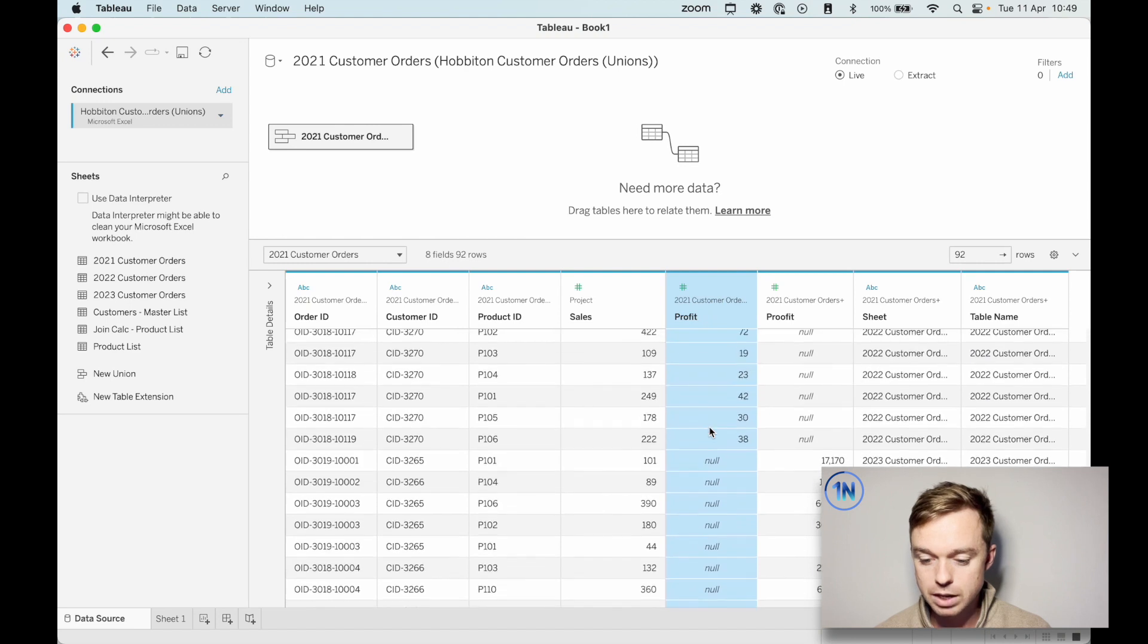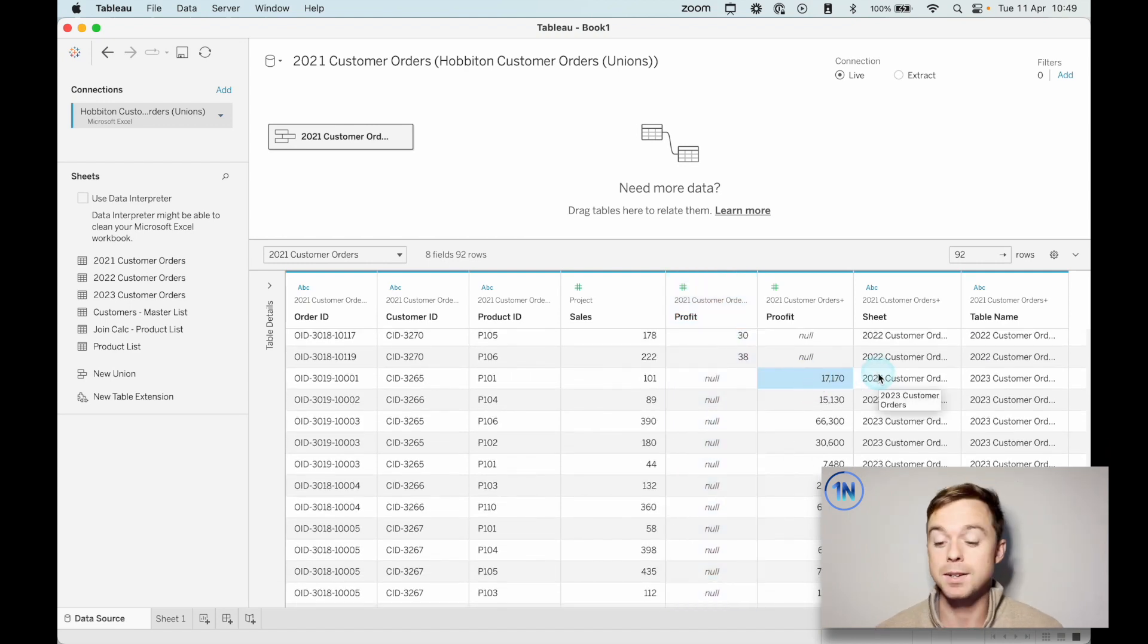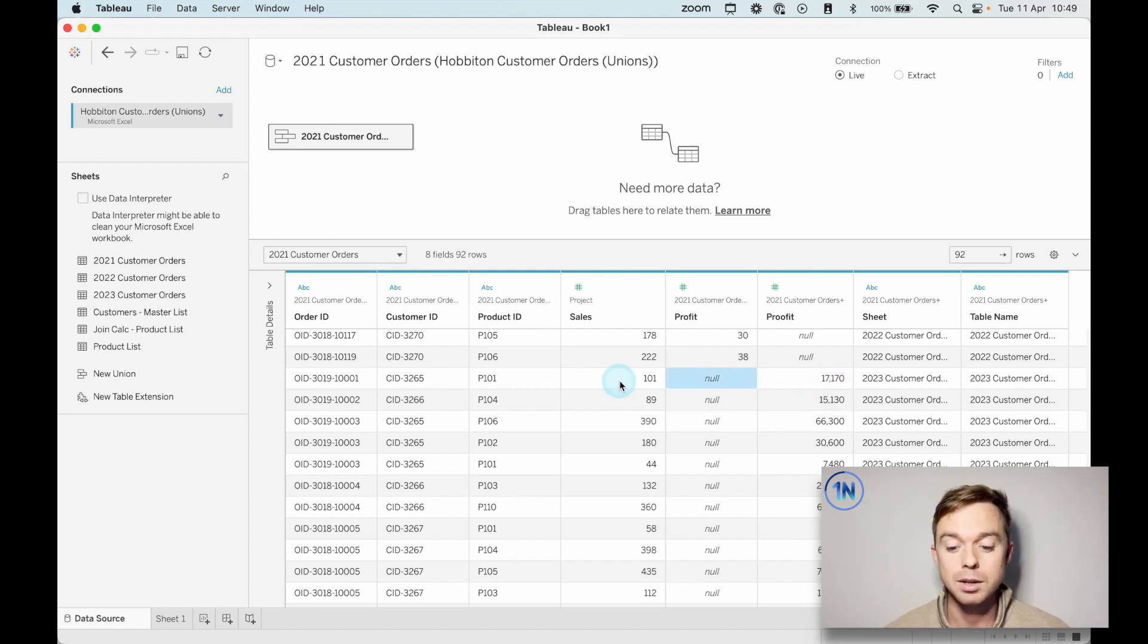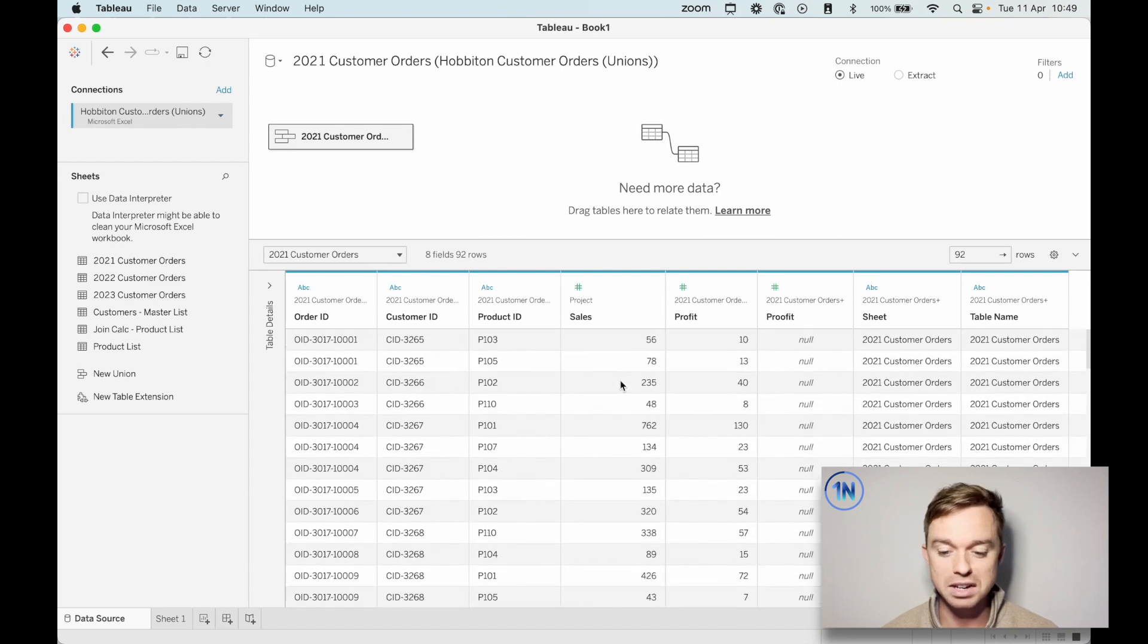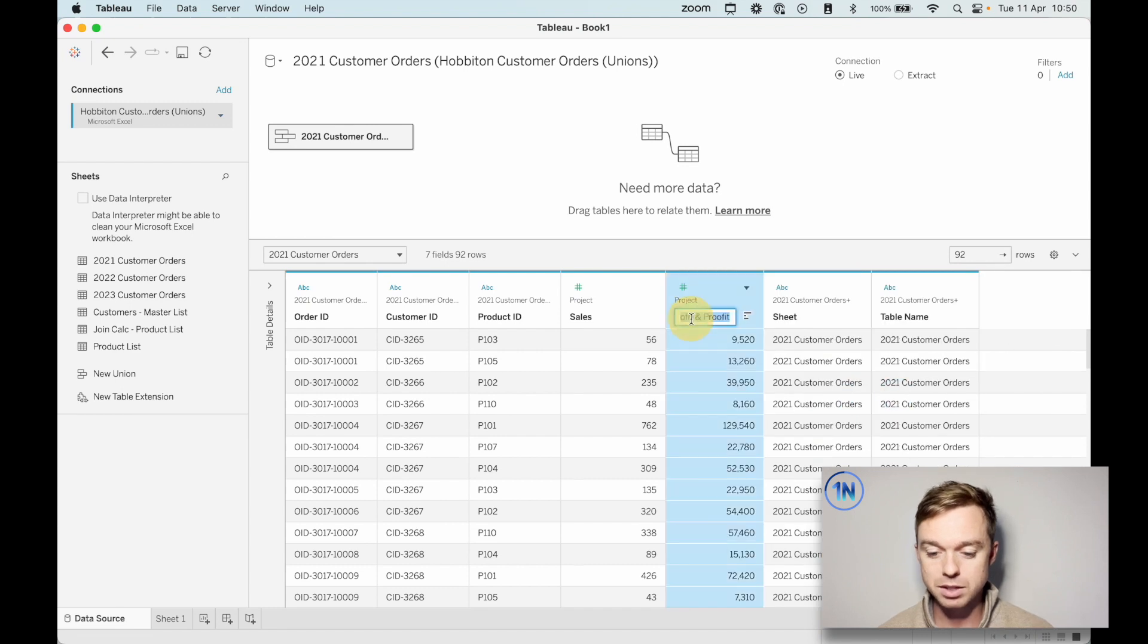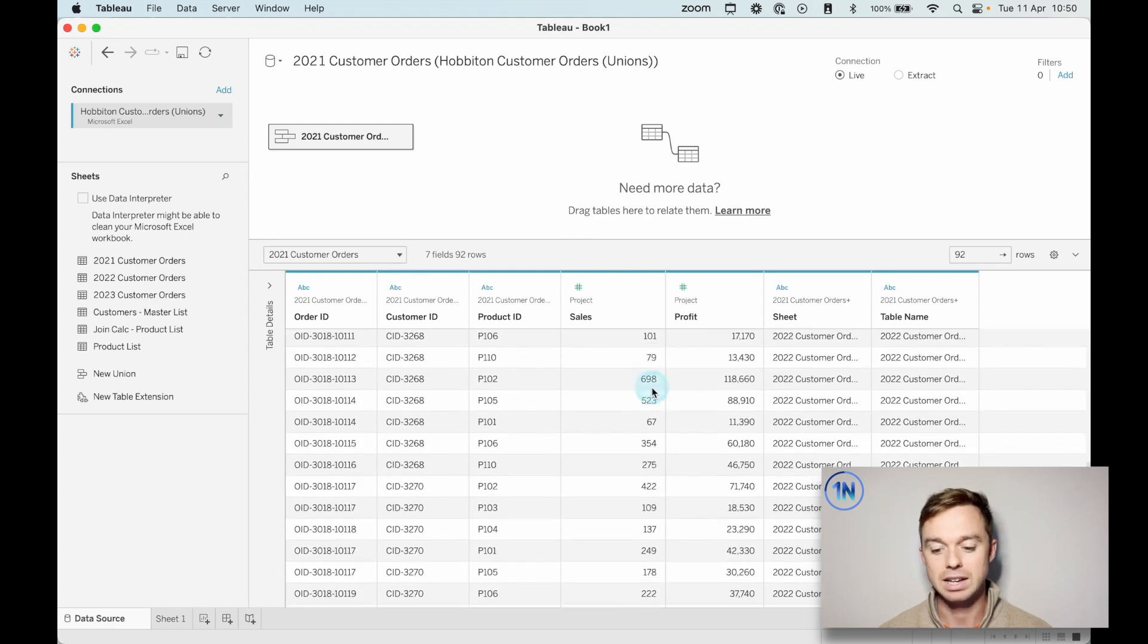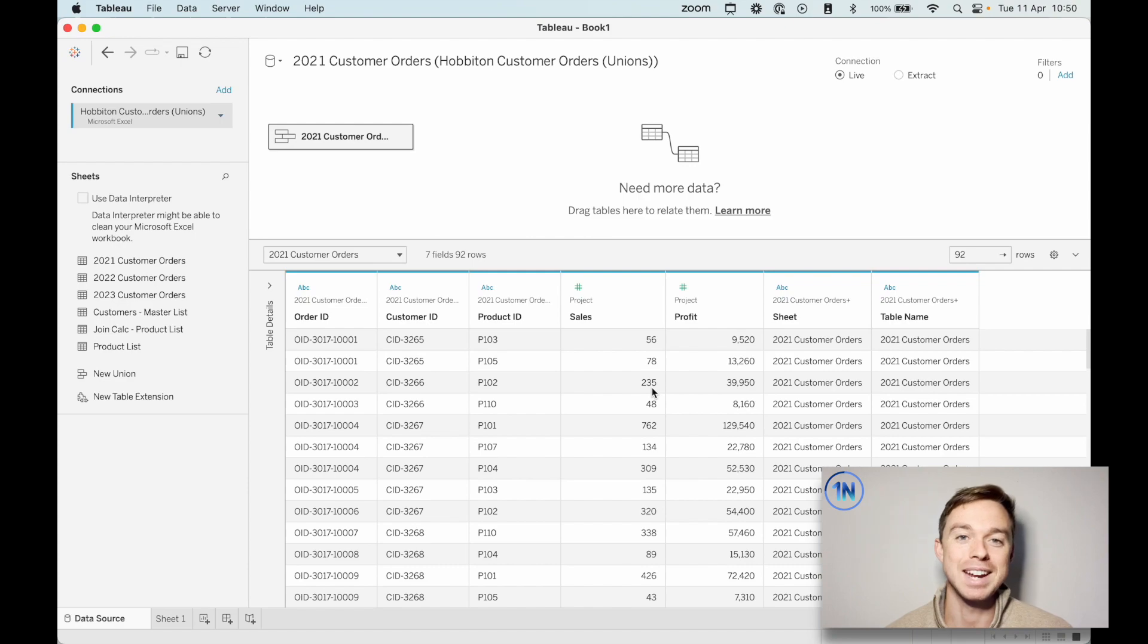And we're going to do the same for proof it and profit. But let me just show you now, when we get down to the 2023 customer orders sheet, you can see that we have a value for proof it, but nothing for profit because those haven't been merged, but sales and revenue have been merged. So now we're fine all the way down, right? We've got consistent sales numbers all the way down. That's great. So let's do the same profit and proof it, merge the mismatched fields and let's say profit. Fantastic. And so now our union looks super neat. We've pulled this all together and we've connected our tables one on top of the other.